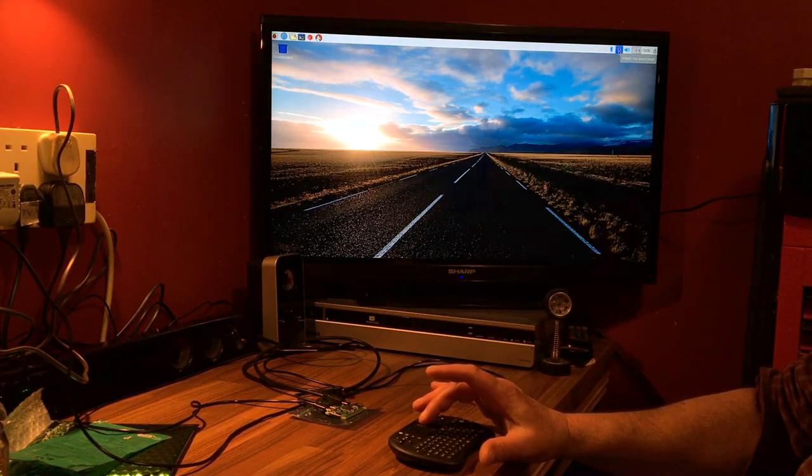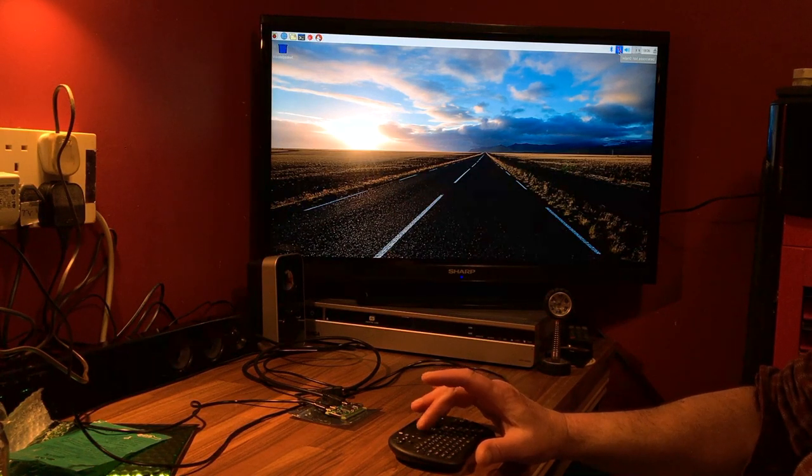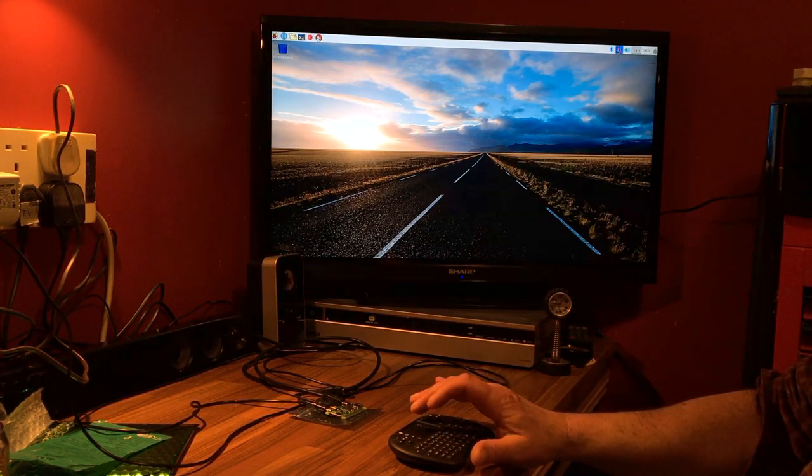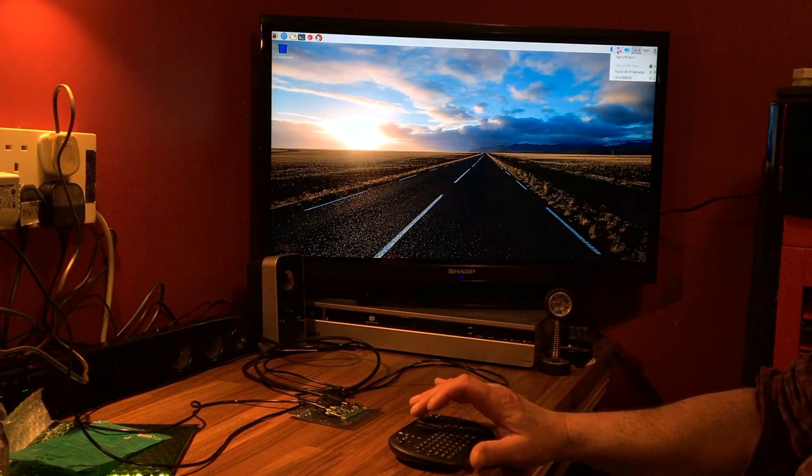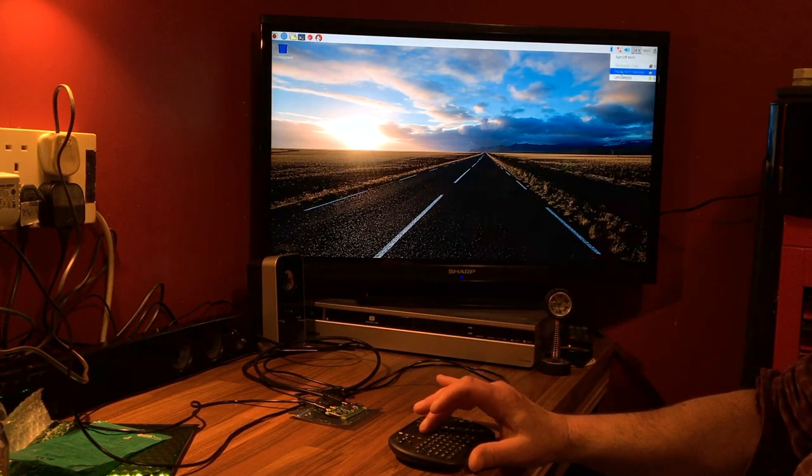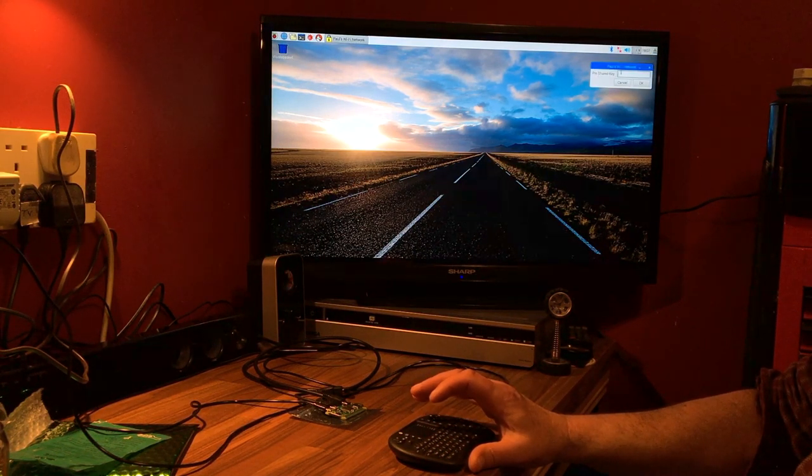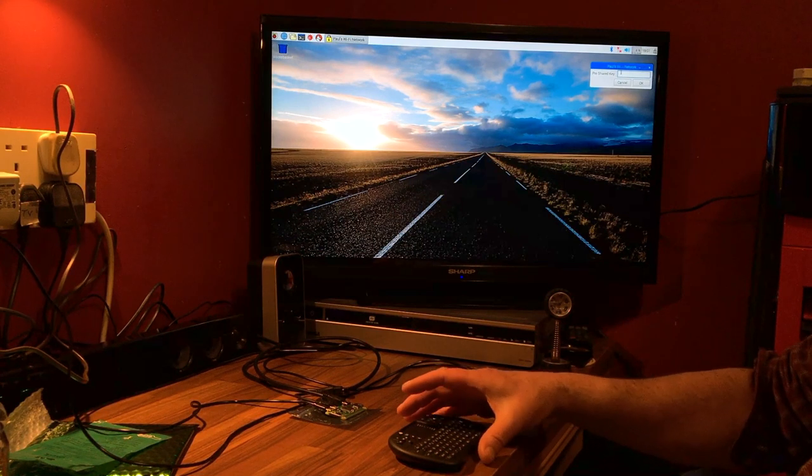There we go, we'll try that one and I will just put in the password.